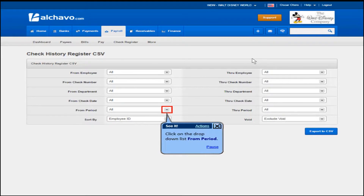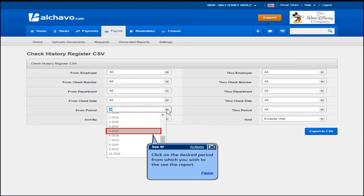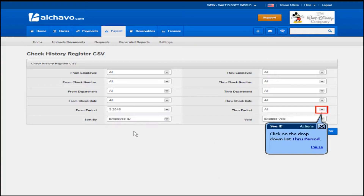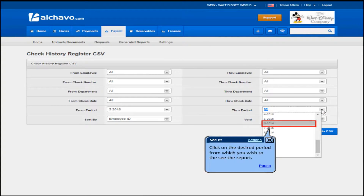Click on the drop-down list for the from period and click on the desired period from which you wish to see the report. Click on the drop-down list for the through period and click on the desired period to which you wish to see the report.